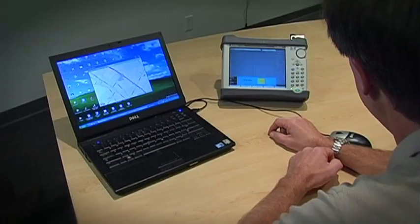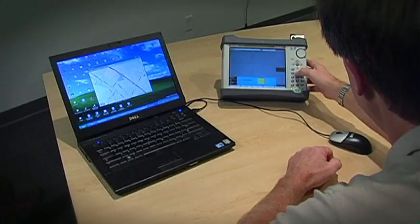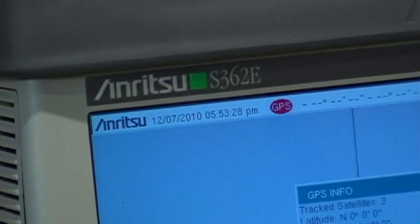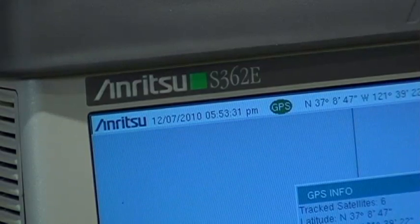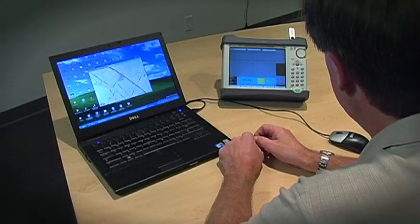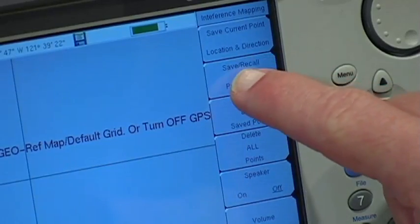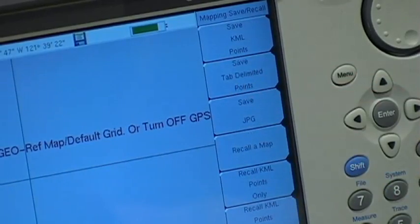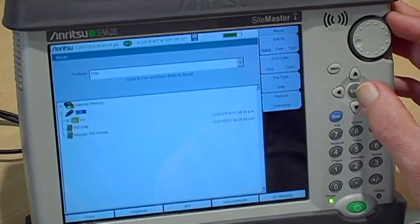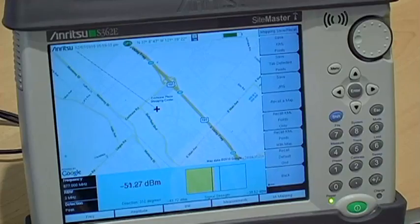Interference mapping also requires the use of the GPS function. You can turn the GPS on or off and change other settings through the GPS submenu. Once GPS is on, the instrument locks on to at least three satellites and you can now interference map. GPS is now on, so you can open the map file just created. From the interference mapping menu, go to Save Recall Points Map and press Recall a Map. Find the map on the USB and press Enter to open it. The image from the converted map then appears on the instrument's screen.